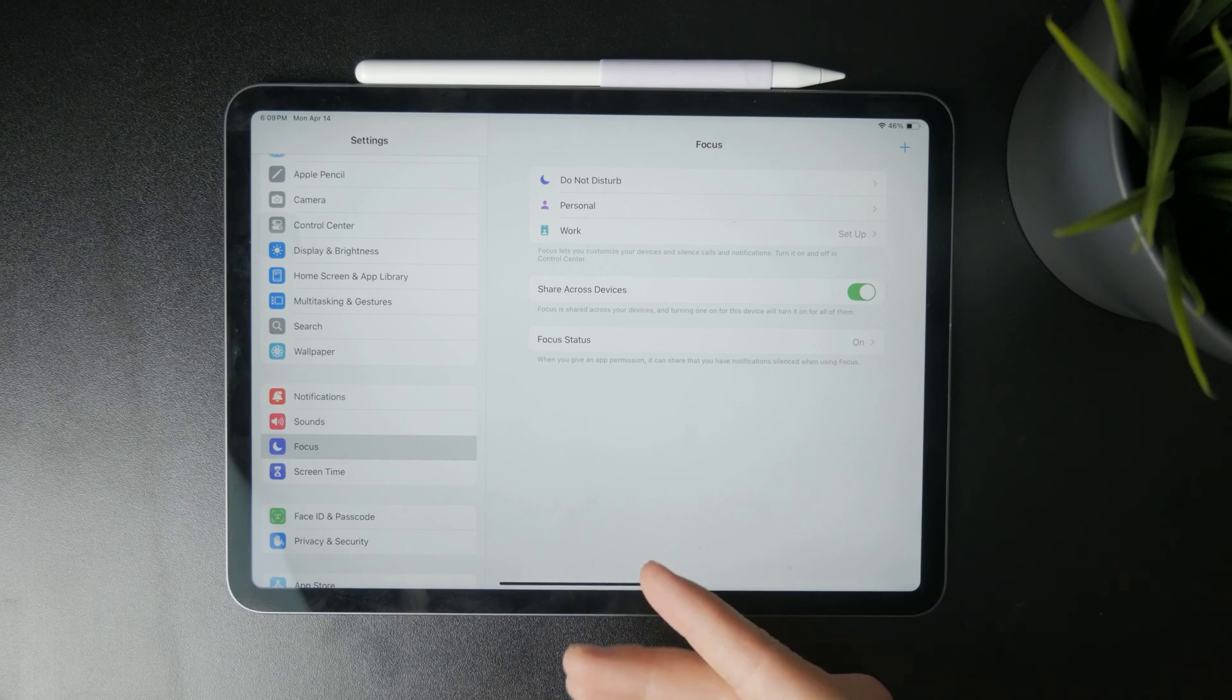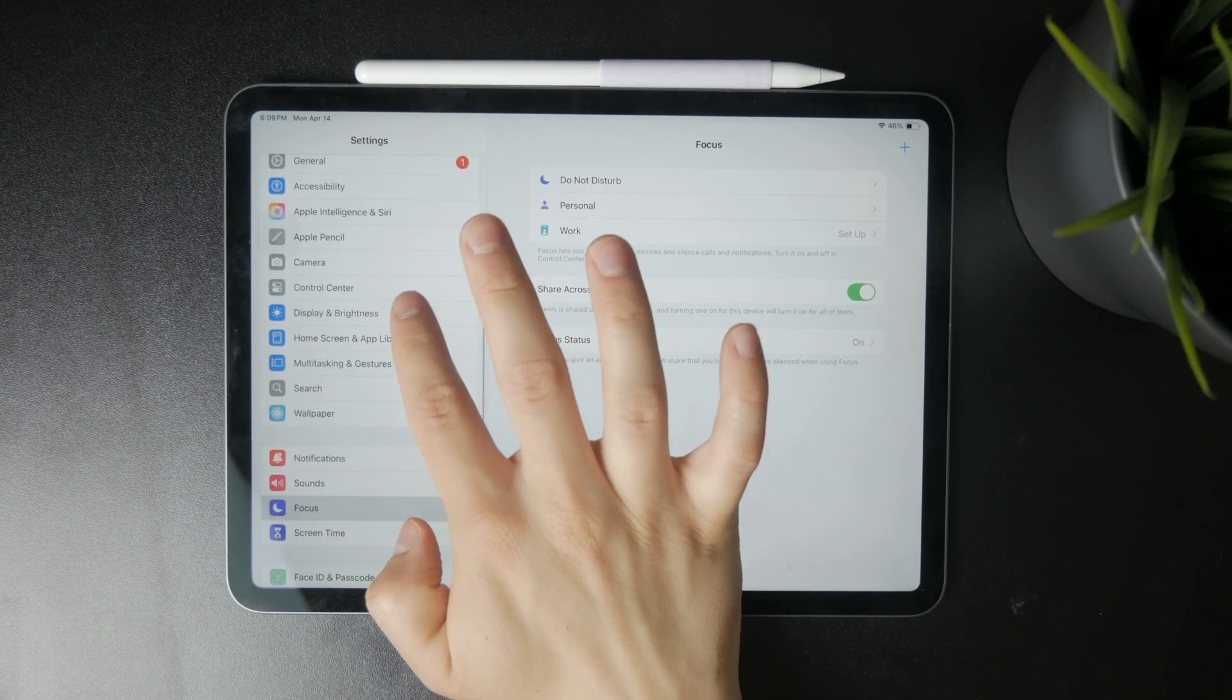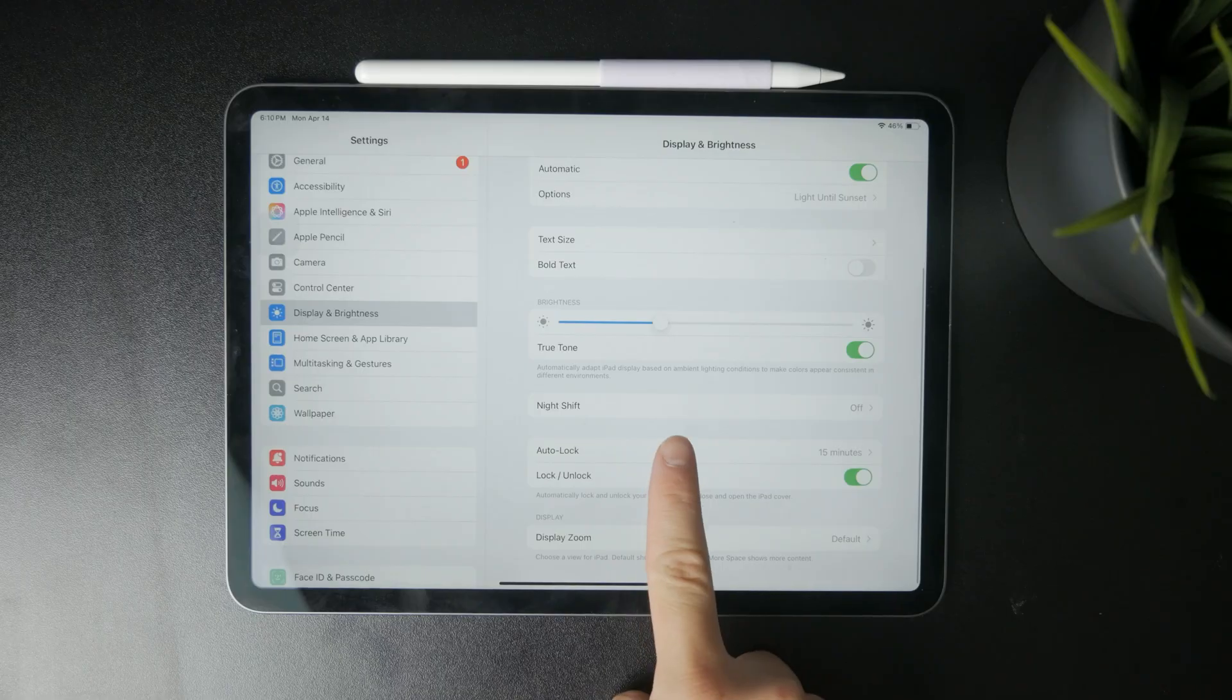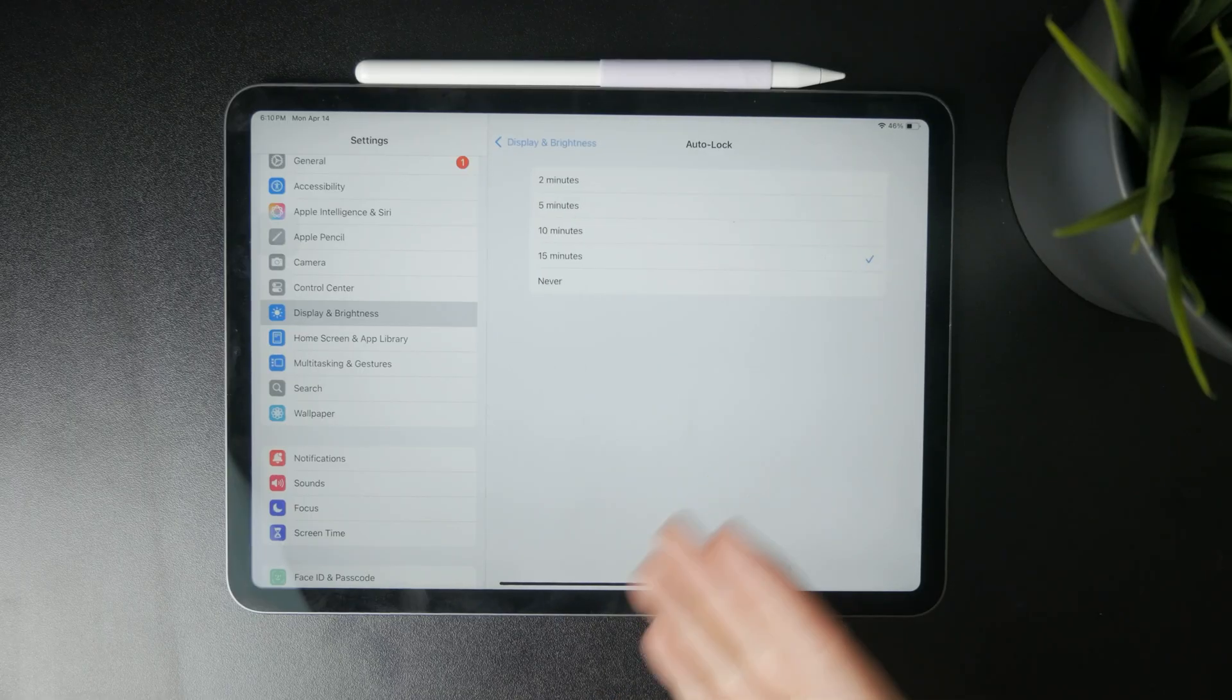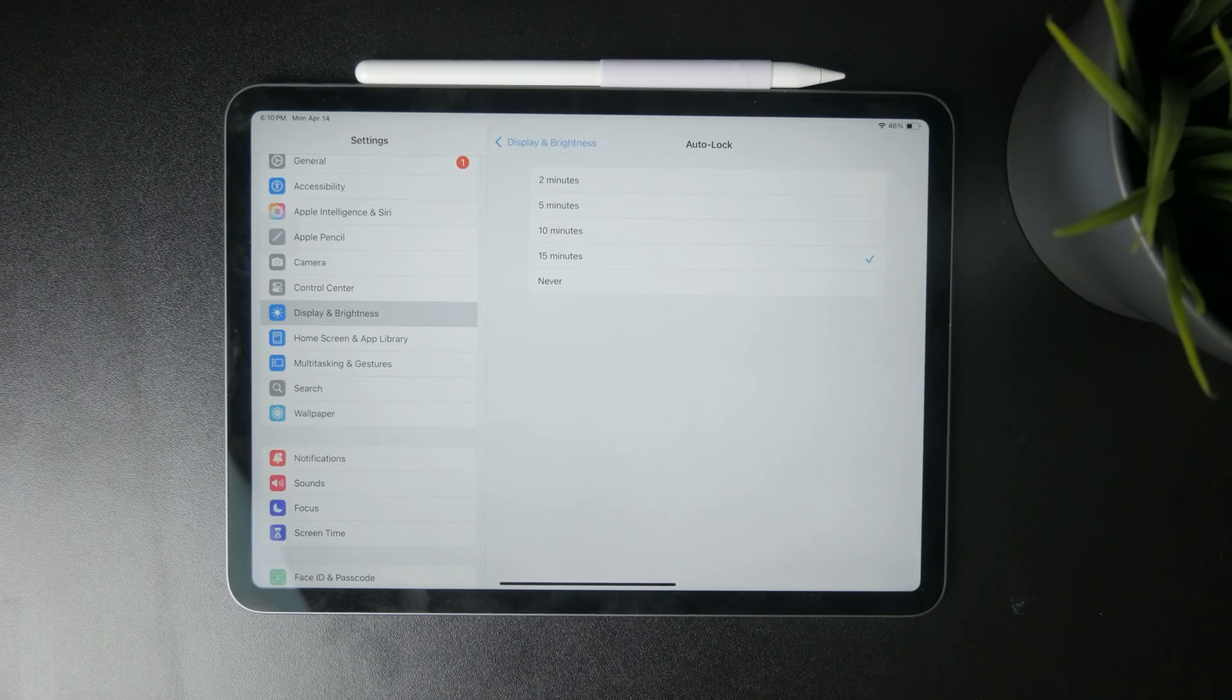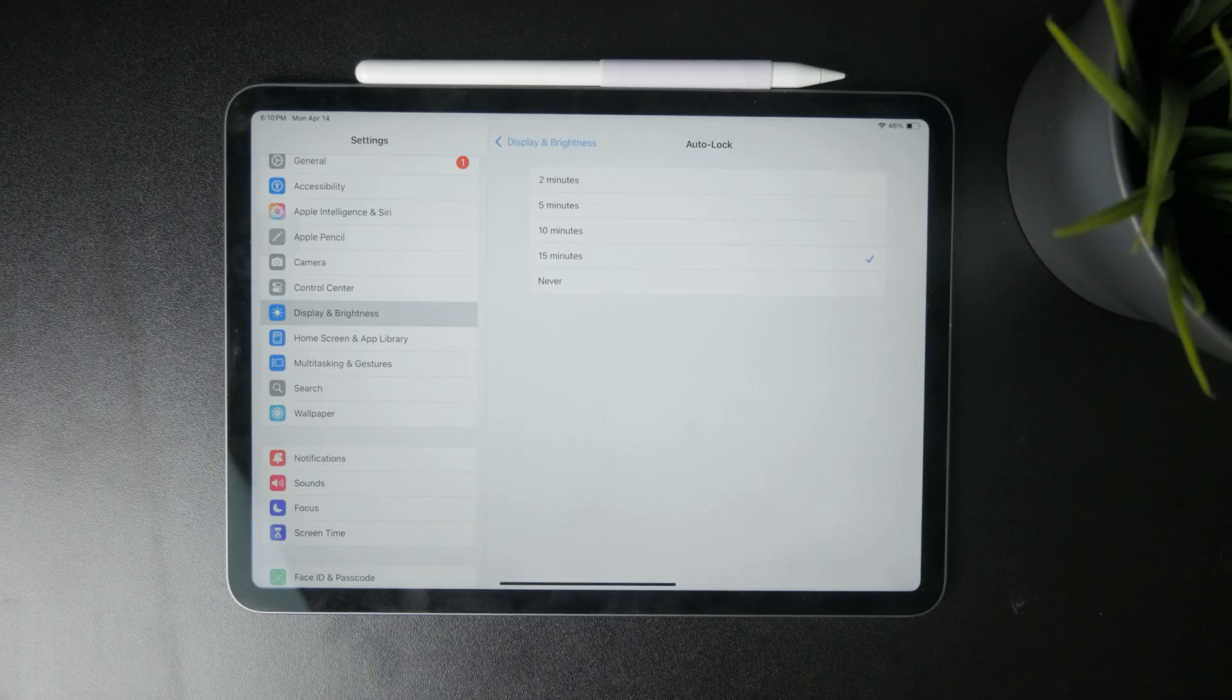So if you head over in there, there is a feature called Auto-lock, which you get to decide how long it will take until the iPad just goes to sleep without touching the screen.